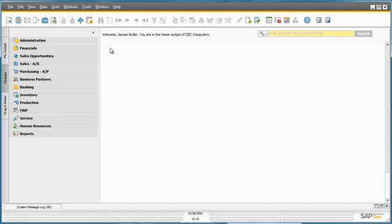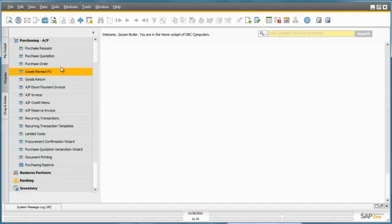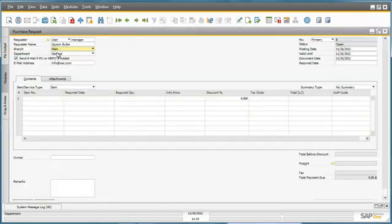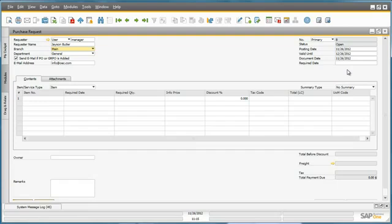Jason navigates to the Purchasing menu and then selects the Purchasing Request document. This purchase request will notify the purchasing department of any items he needs to order, the quantity, and the timeframe in which his sales team needs these items.